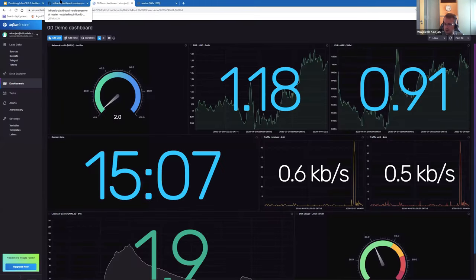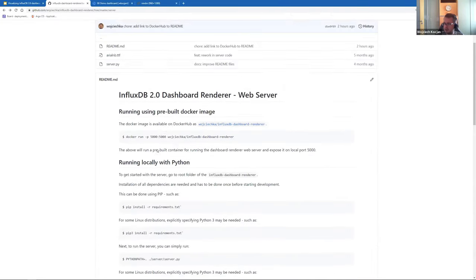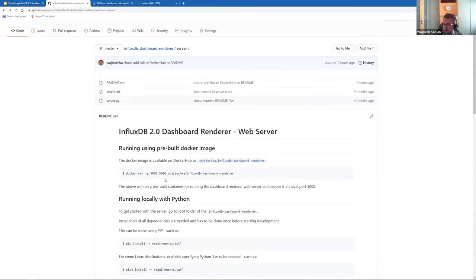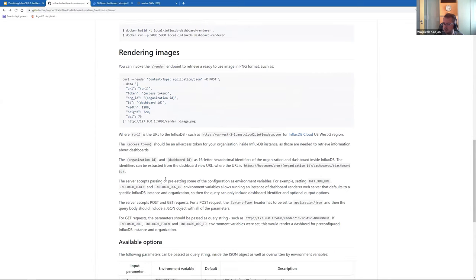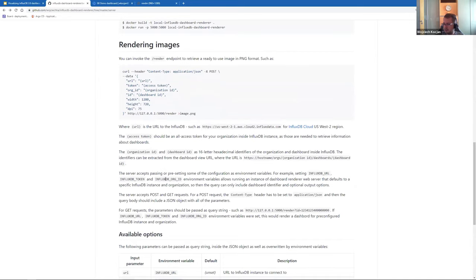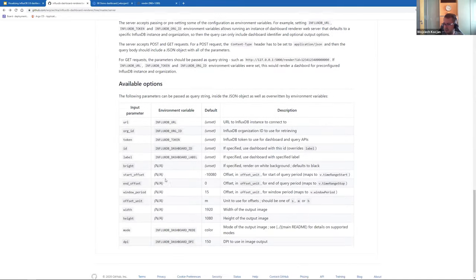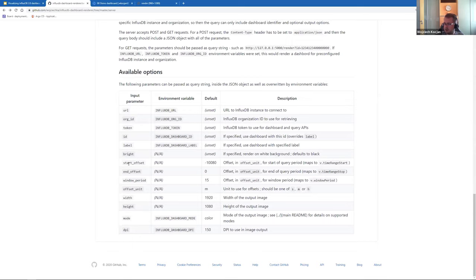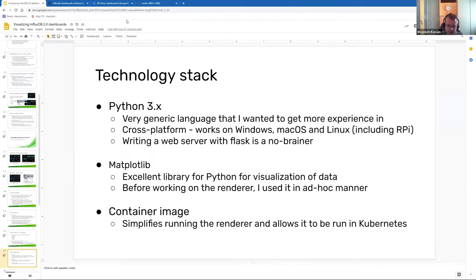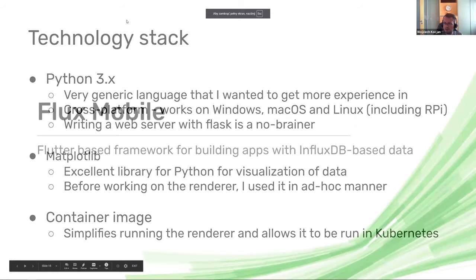The project has pretty extensive documentation on how to run it as a container and how to run it outside of the container as well. It's also possible to do a POST request — especially if you don't want to pass the token as part of your URL — posting it as a JSON object with additional parameters for things like start offset, offset window periods. Offset unit is used when there's aggregation happening, and DPI can be used to make some of the text larger or smaller. That's it for me — let me get back to the other project.